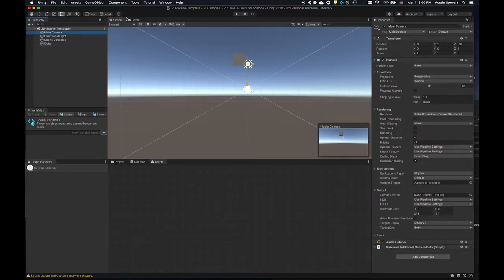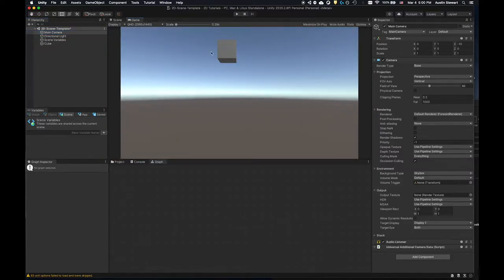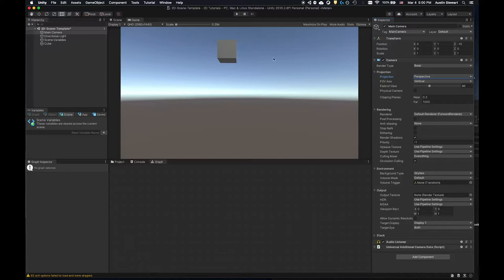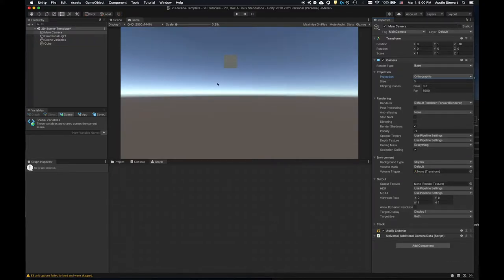If I pop over to the game scene, I'm seeing the shadow on the bottom of the cube, which isn't what I want for 2D assets. I need to select my camera, go to the projection type, and change it to orthographic. As soon as I do that, it flattens everything out. You may want perspective in some cases, but for flat assets this is the way to work.